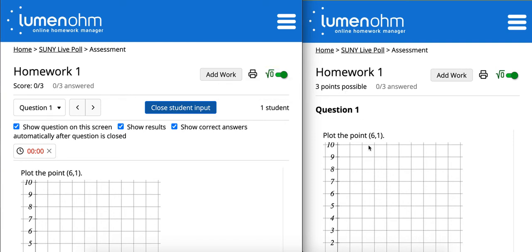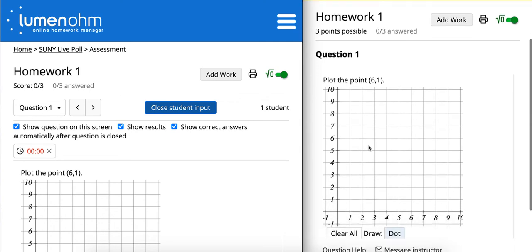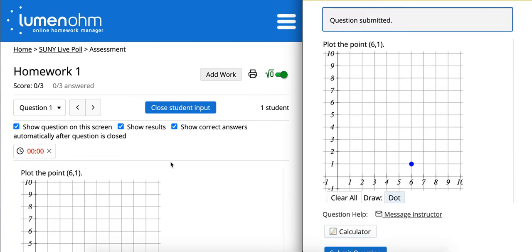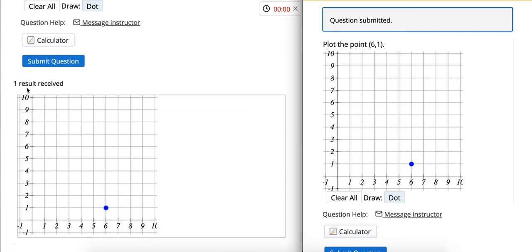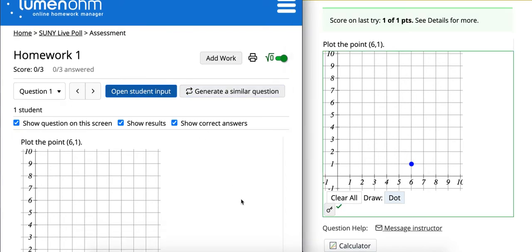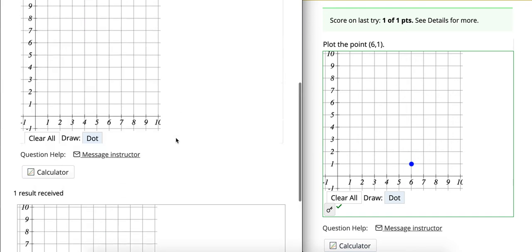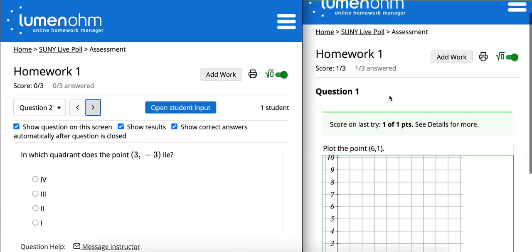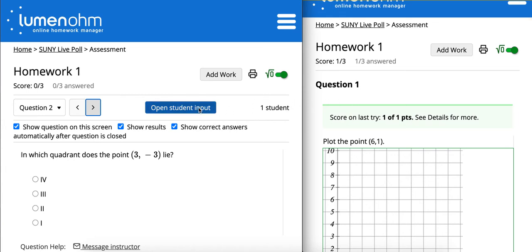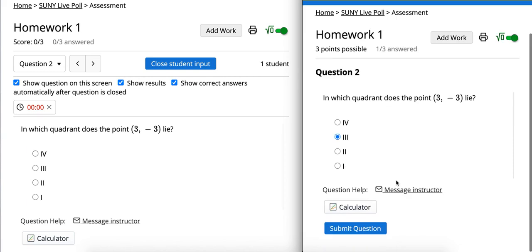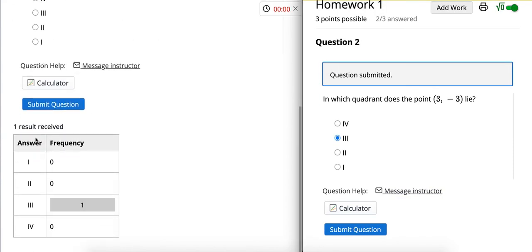Here on the right hand side of the screen, you'll notice that the question was pushed directly onto the student screen. As I respond to the question from a student's perspective and click submit, you'll notice on the left hand side of the screen that a result was received. As an instructor, I can close student input, generate a similar question, or open student input for the exact same question. I'll move on to the next question, and when I click open student input, it'll update and refresh on the student's device in real time. Depending on how the student responds, the immediate response gets pushed directly to this page.